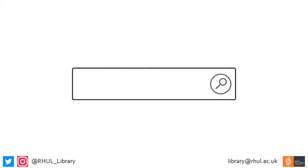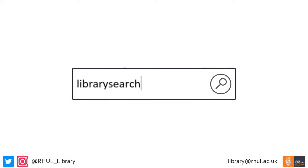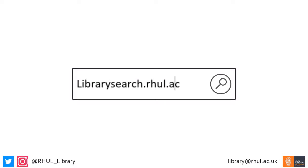You can access LibrarySearch by going to librarysearch.rhul.ac.uk on any device connected to the internet. You can also find a link to it through the library's intranet site.